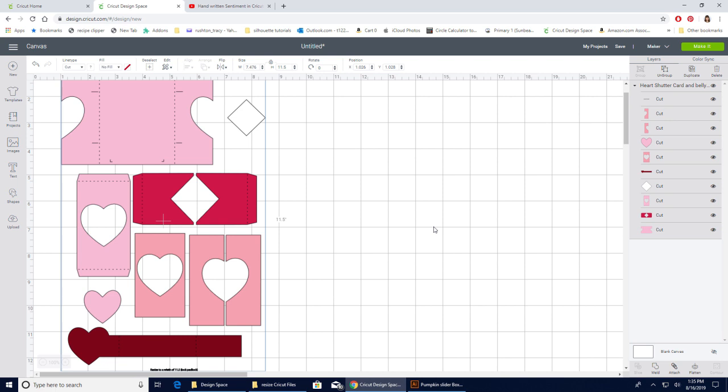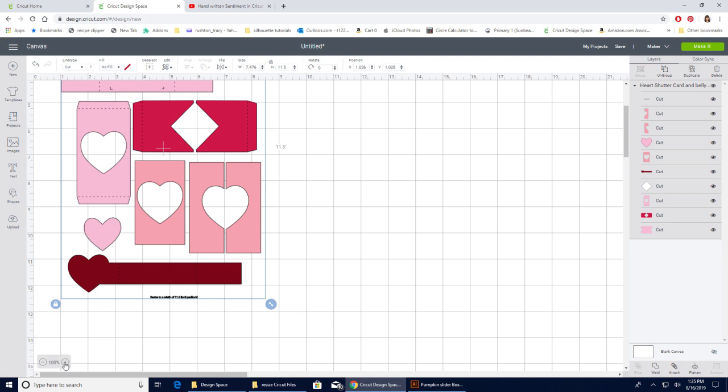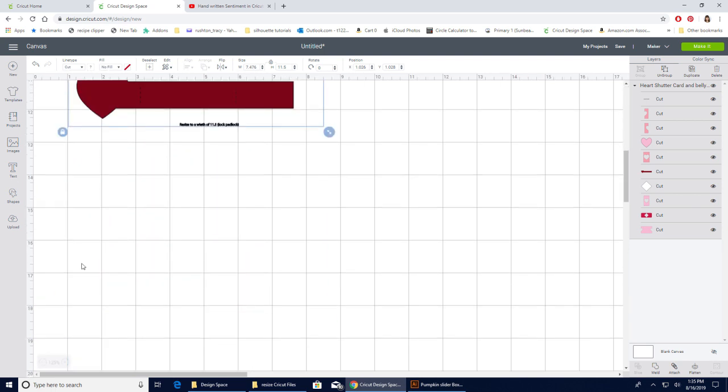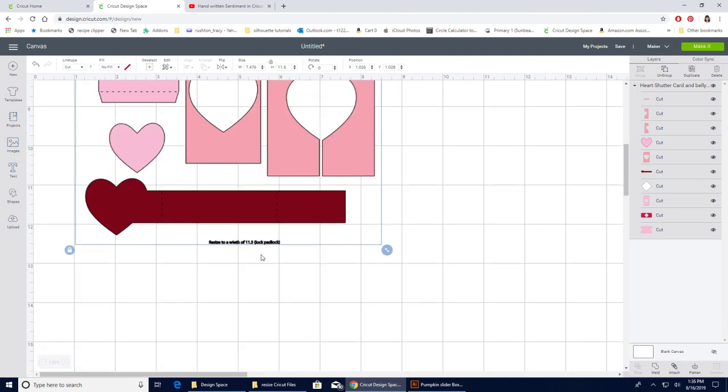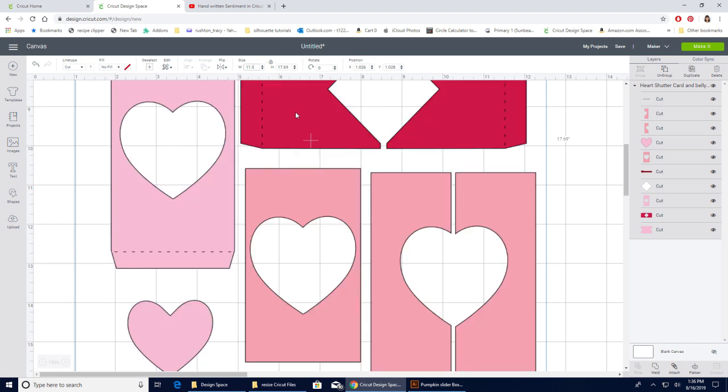Well, with my images, if I come down here and zoom in, it's going to tell me, I'm going to zoom in one more time, that I need to resize the width to 11.5 inches and lock the padlock. So before I ungroup this or do anything, I'm going to come up here. I'm going to make sure the padlock is locked or closed. That will keep everything in proportion. I'm going to change the width to 11.5 and hit enter.